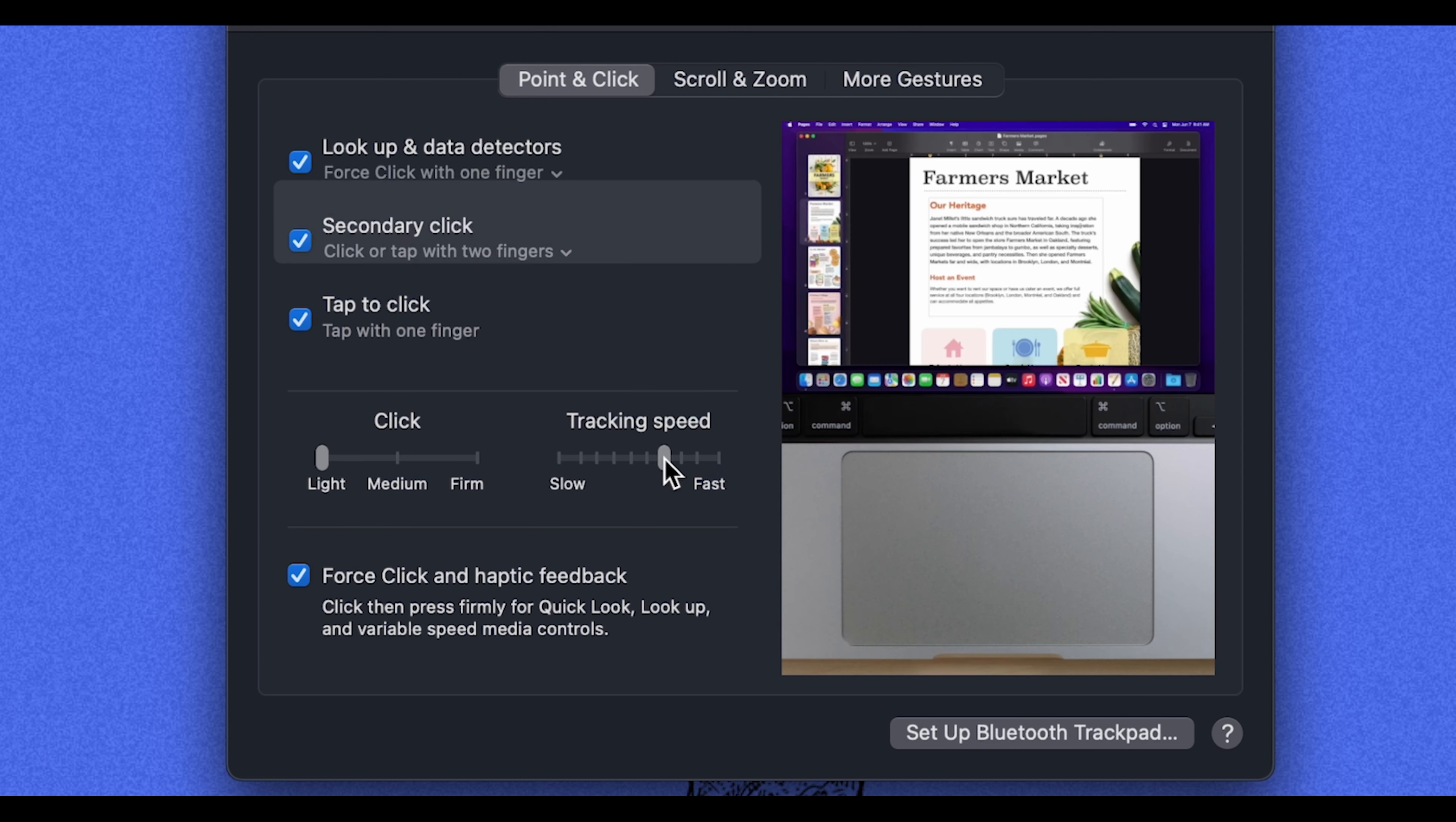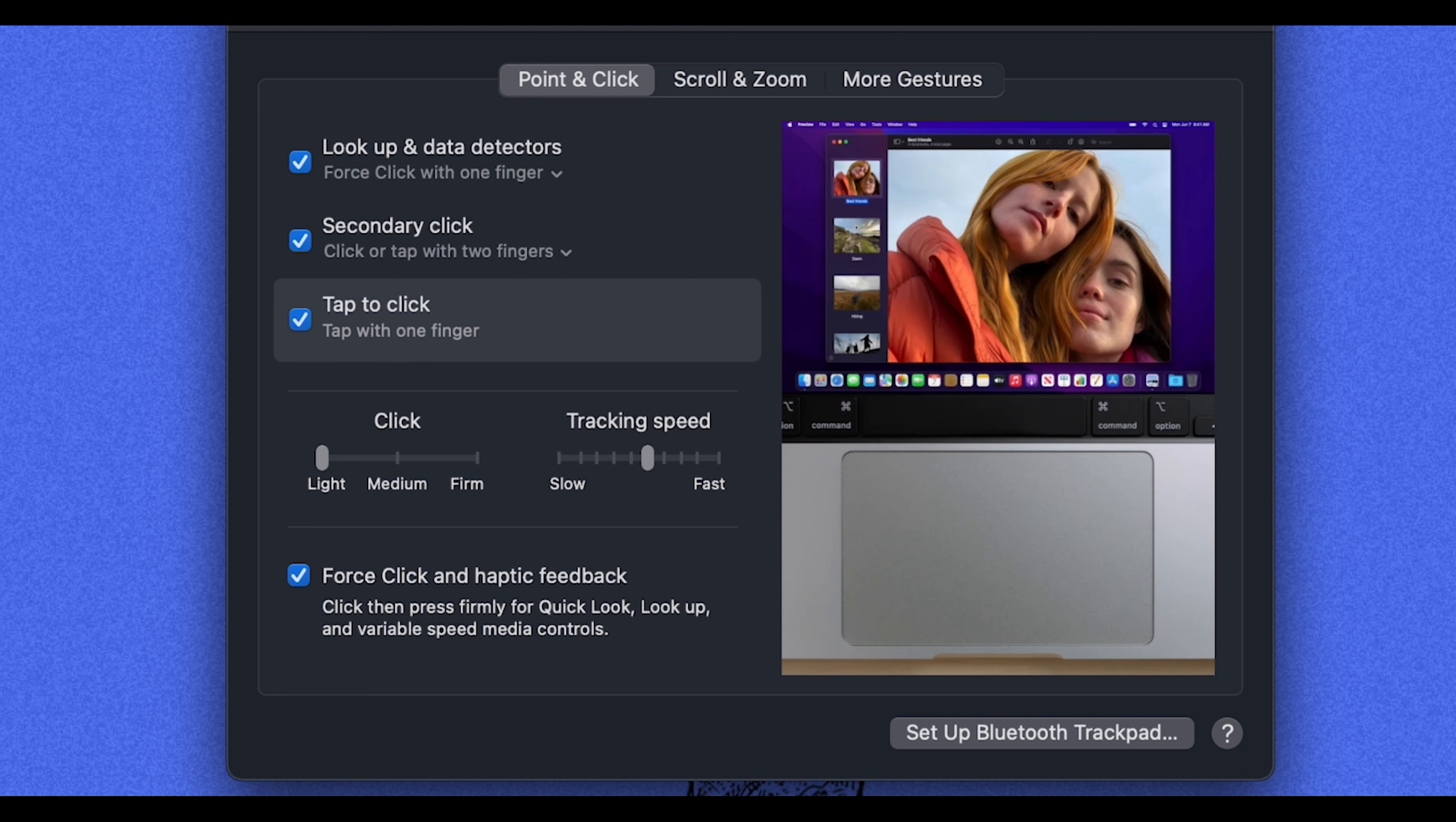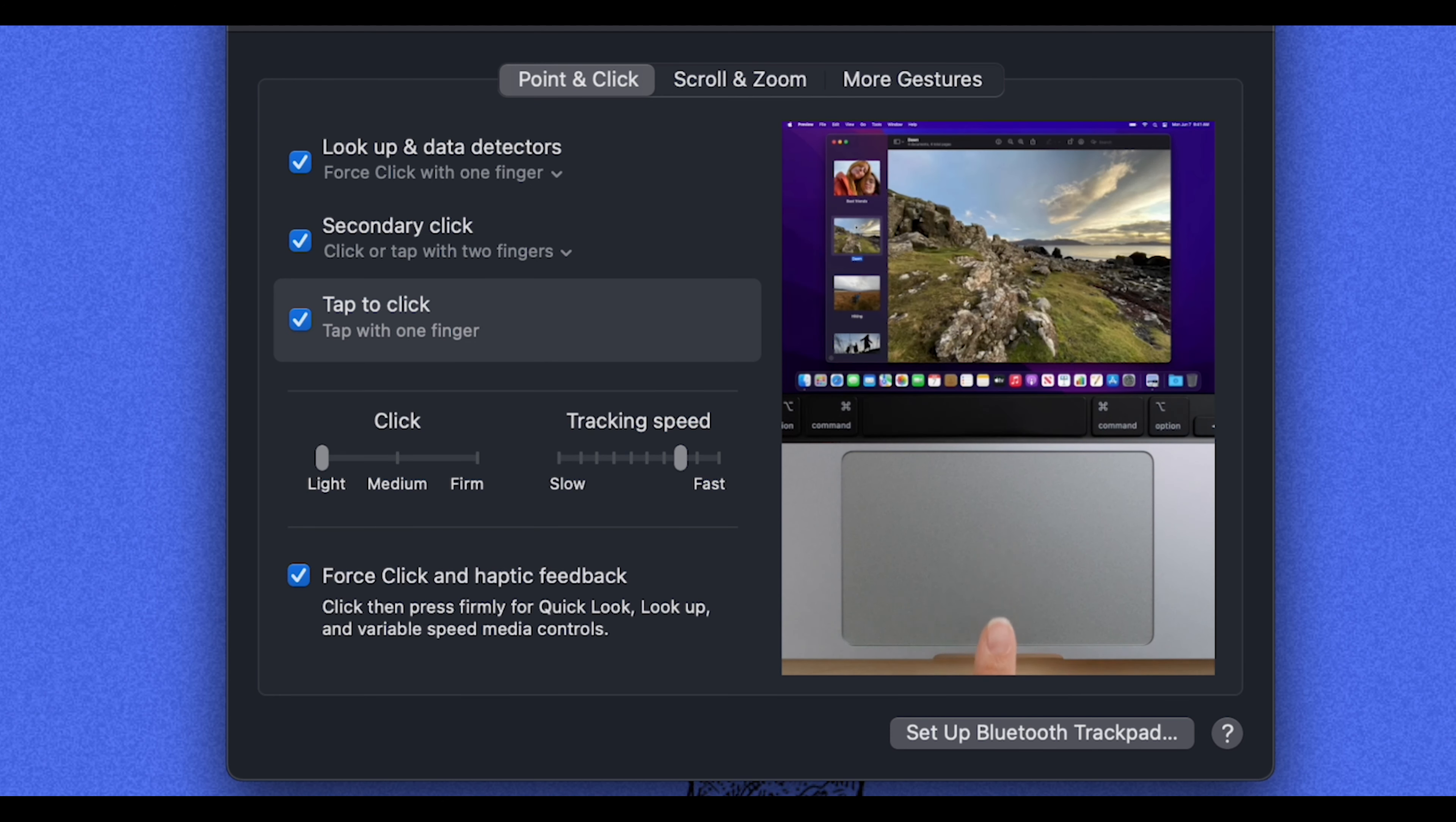I would open your Mac, try this out, and see which tracking speed you feel the most comfortable at. I like mine right about here on the faster side so that I can do things quickly.